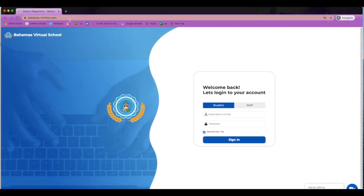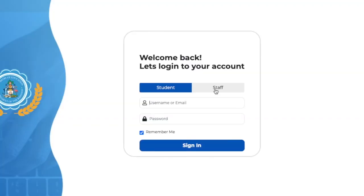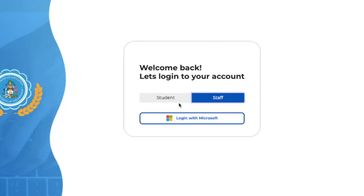This will bring you to the login page. Click Start and then login with Microsoft.